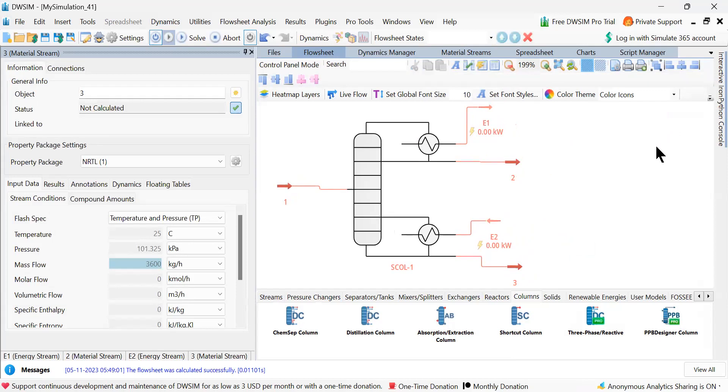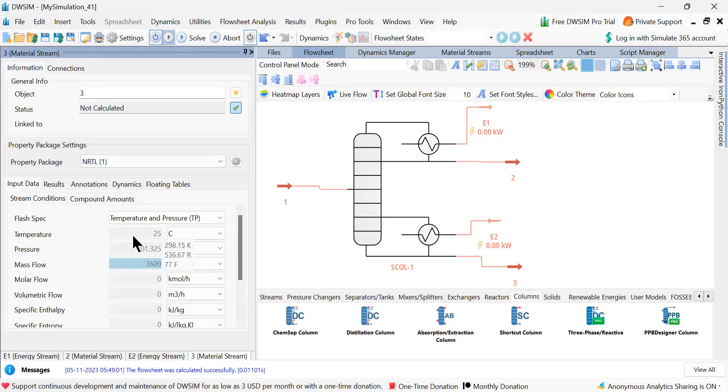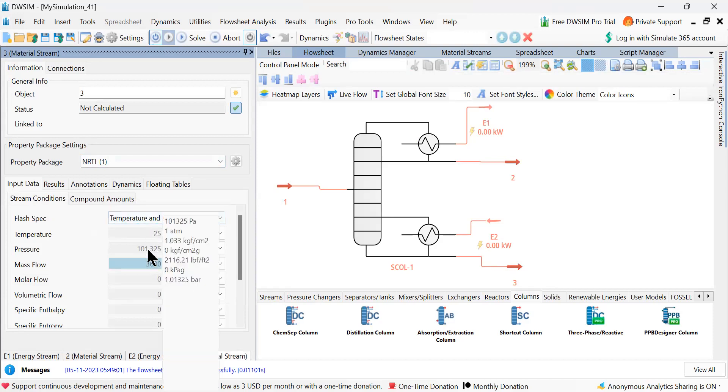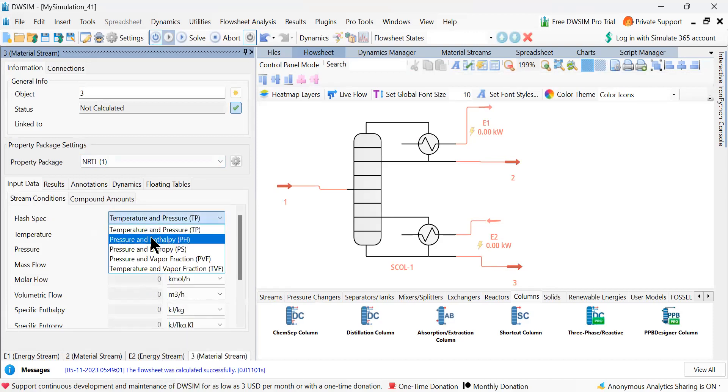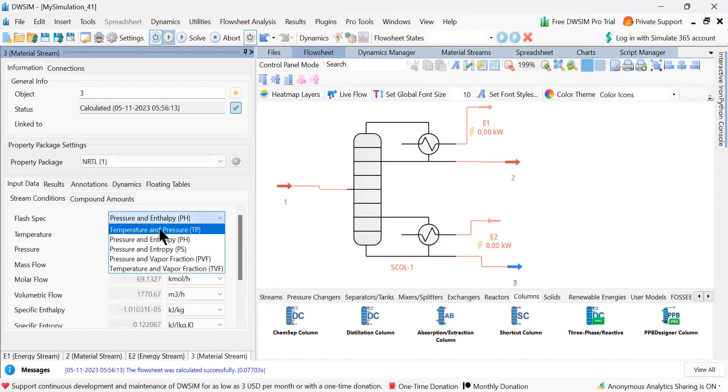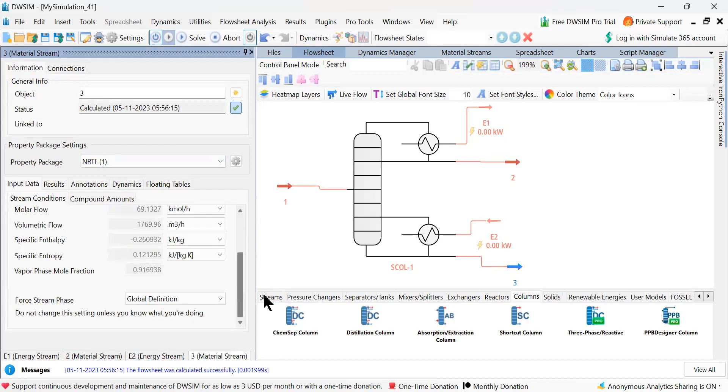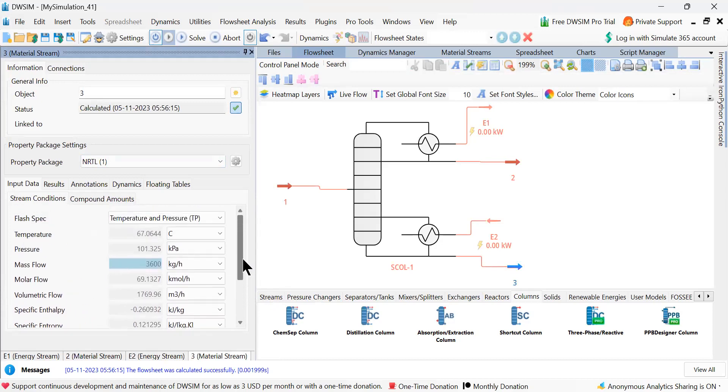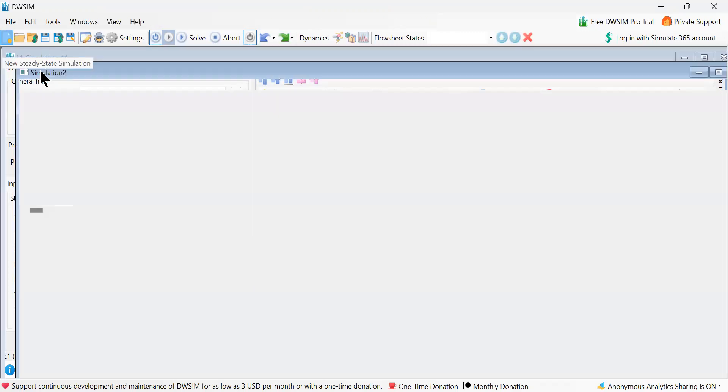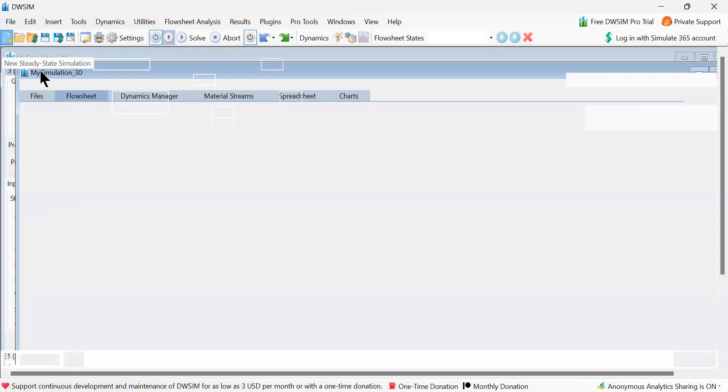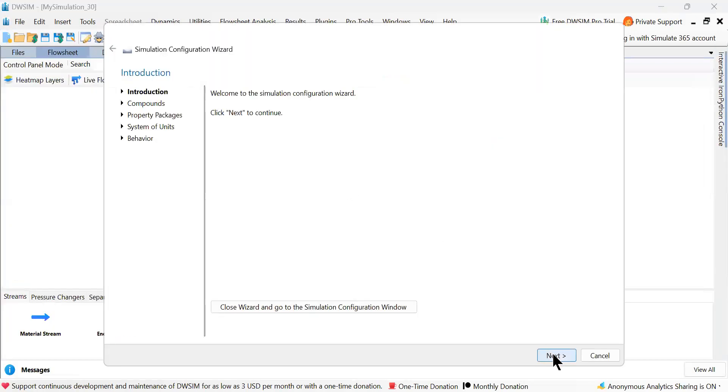So now next one is, I have chosen NRTL to be as the thermodynamic model. Let us come to the compound amounts. This is acetone 50% and methanol 50% stream conditions. 25 degrees centigrade is already specified. Let me actually take this temperature and pressure and change kilomoles per hour. It is not allowing me to change. So I think I have to redo the entire operation because I was practicing in DWC.